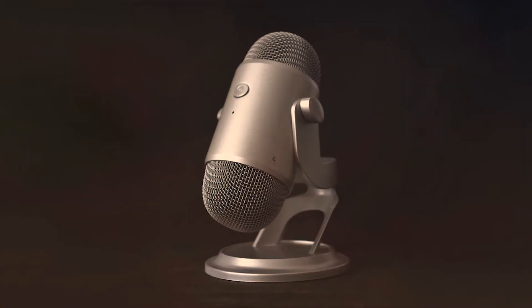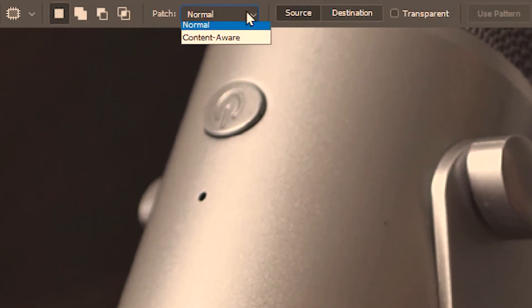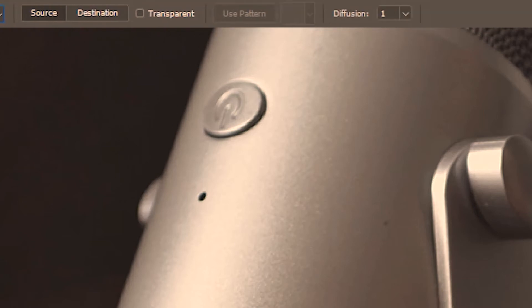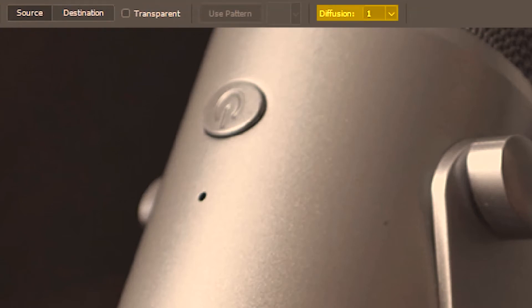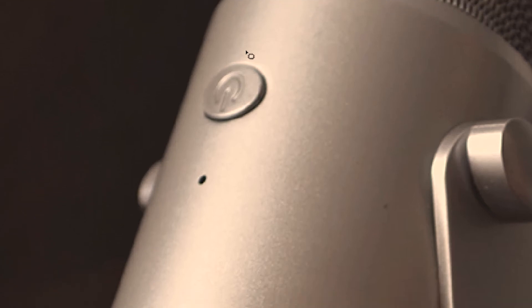In this example I want to show you the basic difference between normal patch mode and content aware patch mode. Let's say I want to get rid of this mark on this mic. First I'm going to close in on this so we can see better. We'll start with the normal patch mode — I'll keep the diffusion at its highest so we get the best blending, and then we select the area.